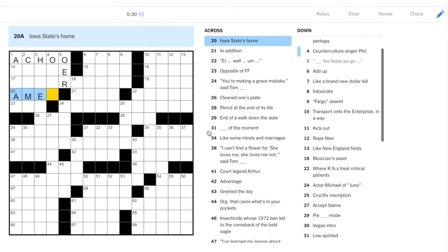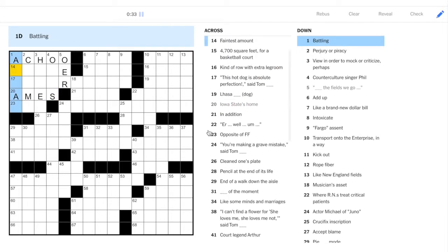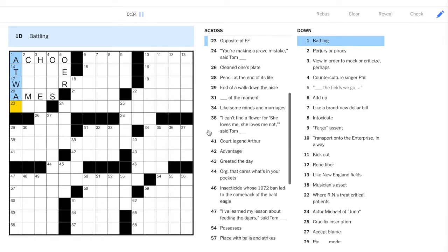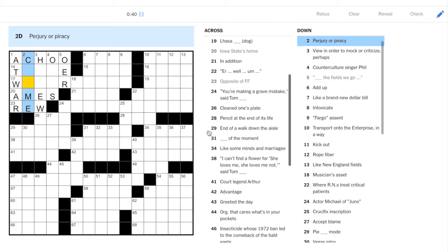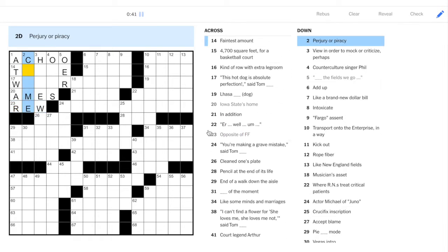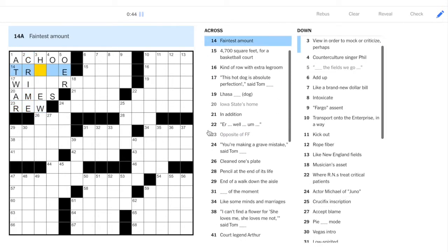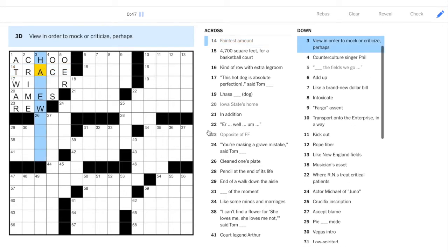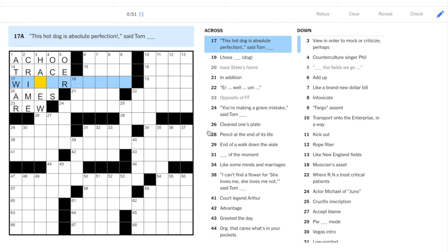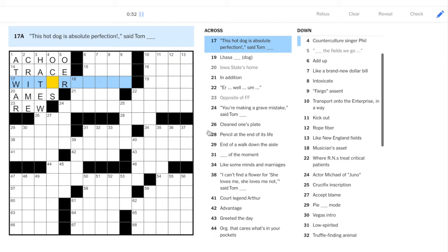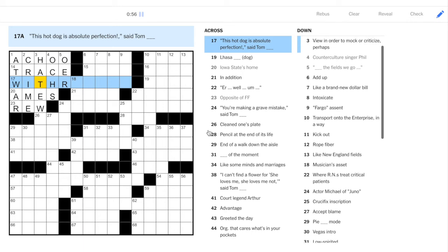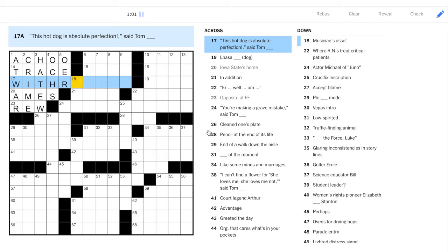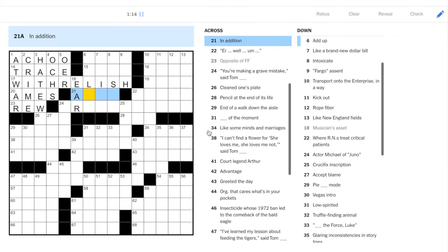So, Iowa State is located in Ames. This is at war. Opposite of FF, fast forward, is rewind. Crime. So, we have trace. This hot dog is absolute perfection, said Tom with relish. Okay, so we've got these sort of pun things going on. I wonder if that's the theme for the day.